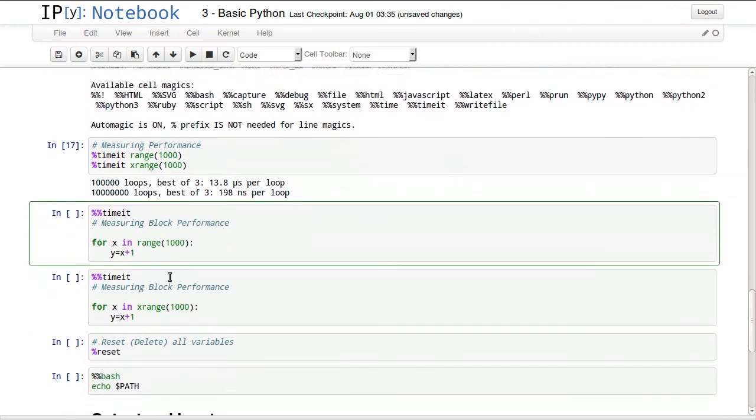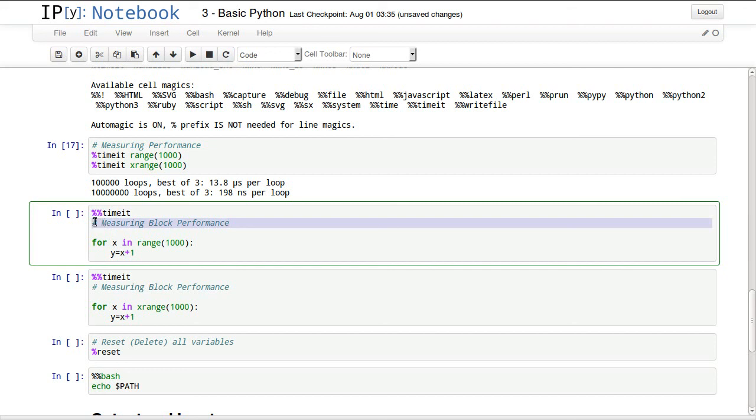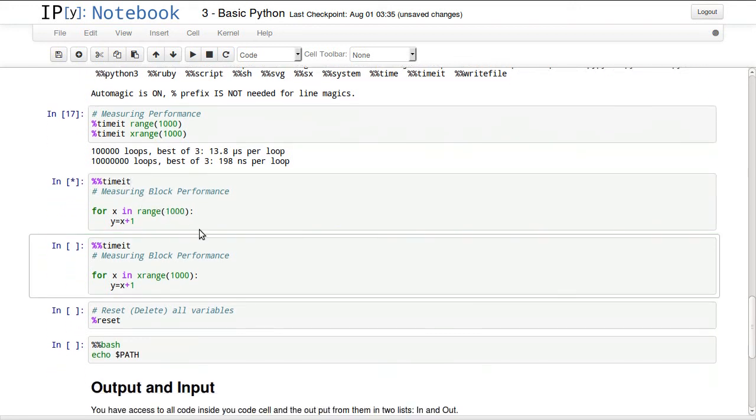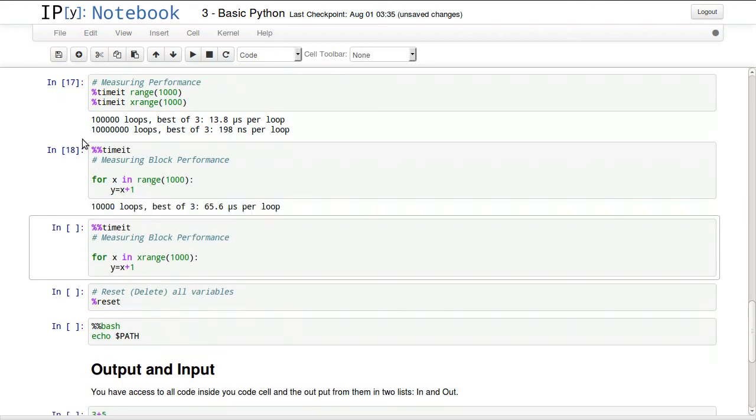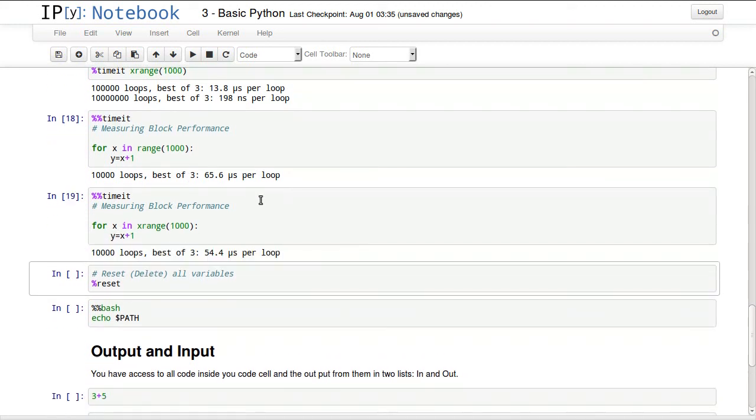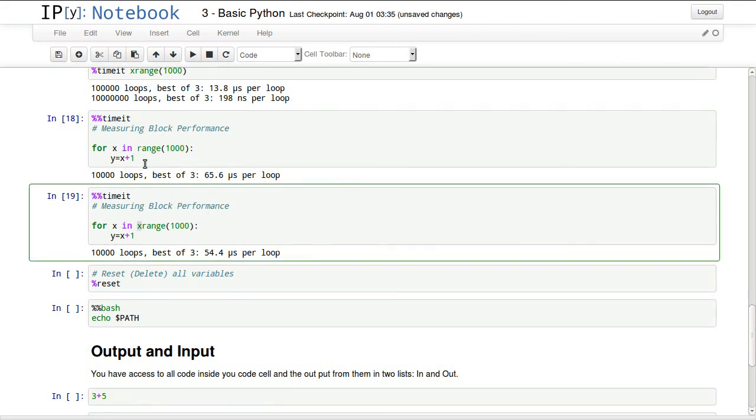We can time whole blocks using the cell format of timeit. This will time everything inside the block. Make sure you put it in the first line - even if you have some important comments, add them in the second line. Don't add anything before the cell magic. We can time this block and it will execute this loop over and over, and we can compare it to this cell to see which one does better. This does slightly better than this because it uses xrange instead of range.